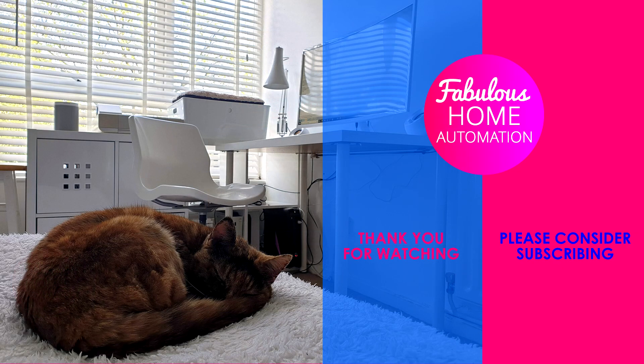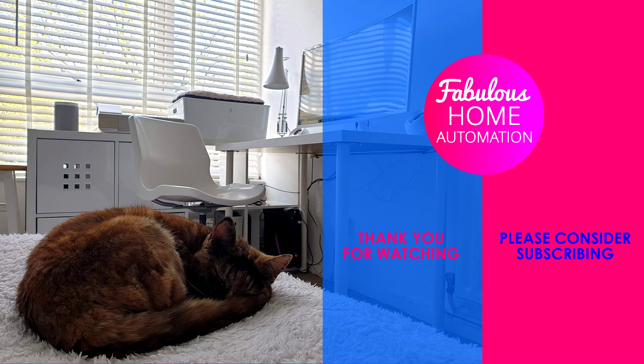Thanks for watching. Please consider subscribing. I now have over 800 subscribers and for such a niche channel, I think this is amazing.